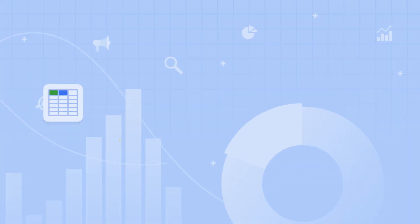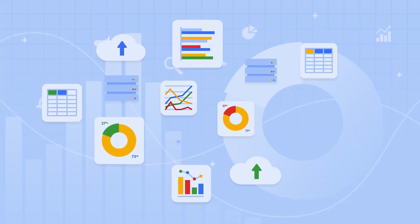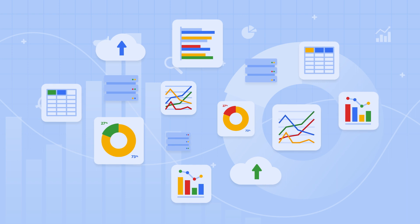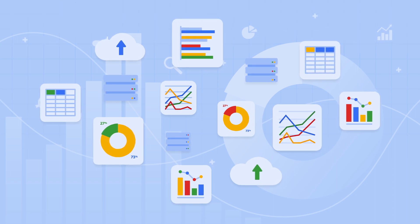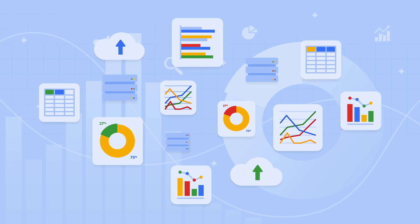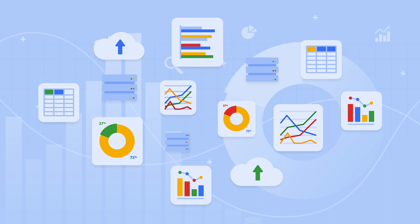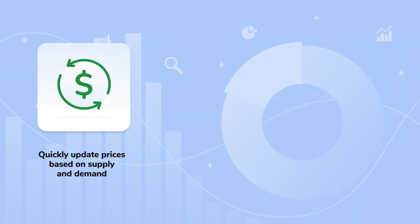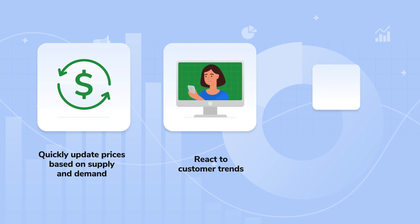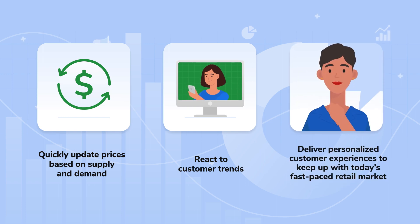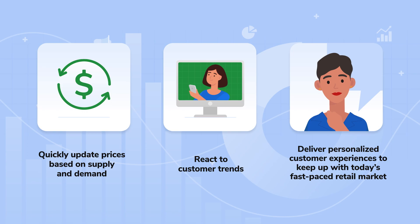Not only is extracting, moving, and combining data cumbersome, it also introduces the risk of stale data and accidental data manipulation interfering with your ability to quickly update prices based on supply and demand, react to customer trends, and deliver personalized customer experiences to keep up with today's fast-paced retail market.